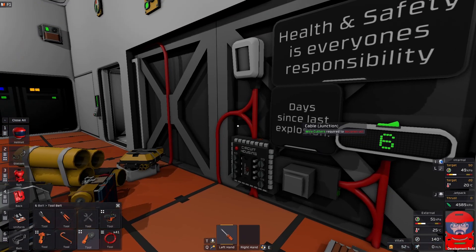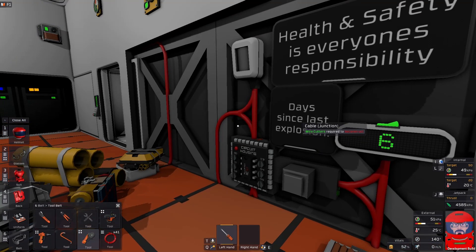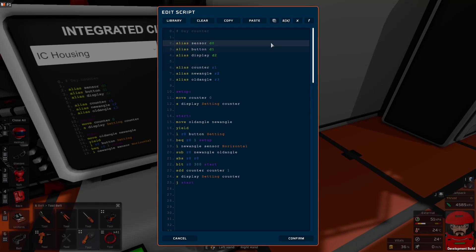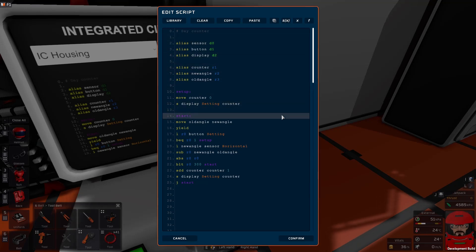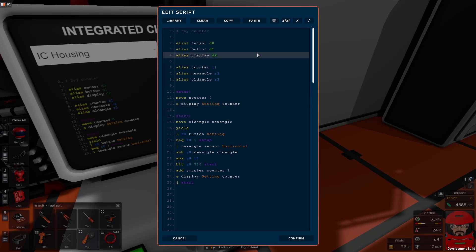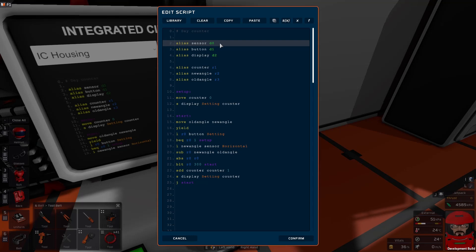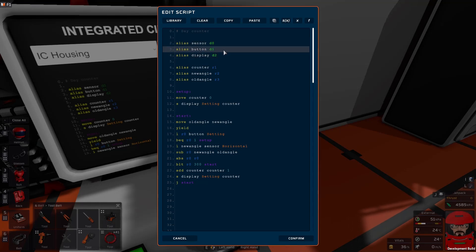And we should be right to start writing some code. Okay, so here we go with the code. This is not one we can build up in a piecemeal process, so we're just going to have to go the whole hog first time up. Now we have set our sensor, button, and display to assign them to the device pins as we did when we set the machine up.